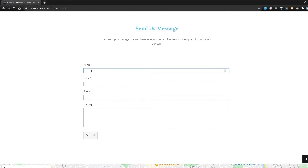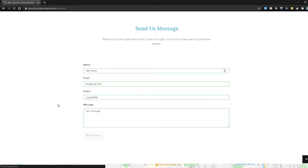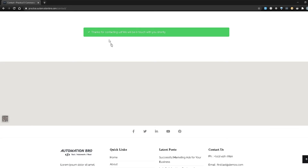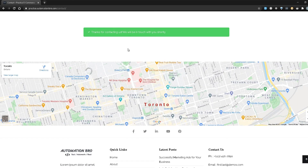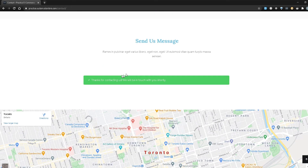Let me fill in some test fields — I'll do 'test name', 'test@mail.com', some random input, and a message. I'll hit submit. It redirects to the same page except we now see this 'Thanks for contacting us' alert message. We're going to make sure that we see this message when we submit the form. Let's head over to PyCharm and start writing some code.